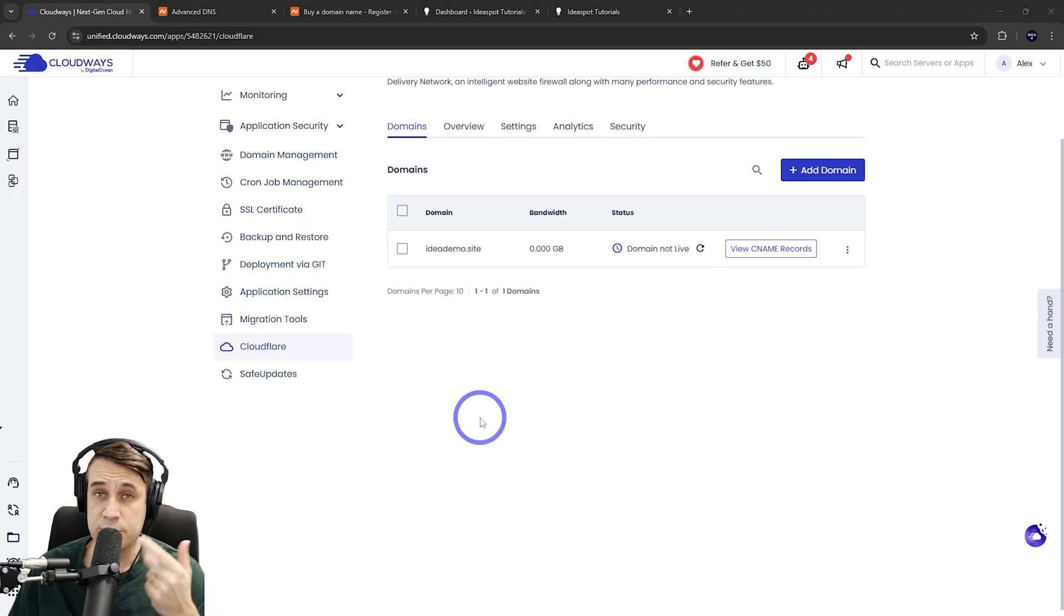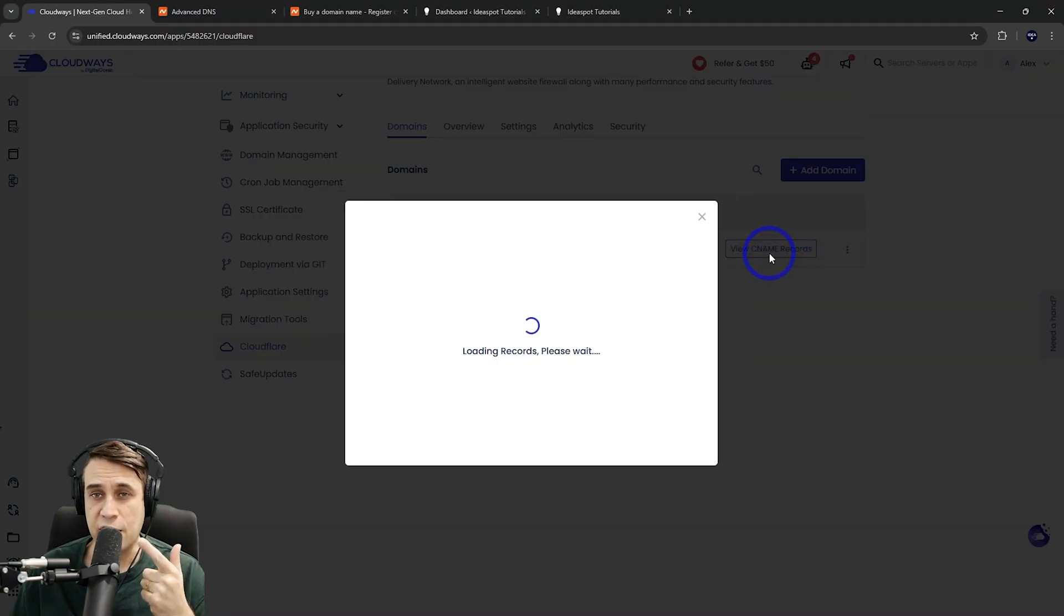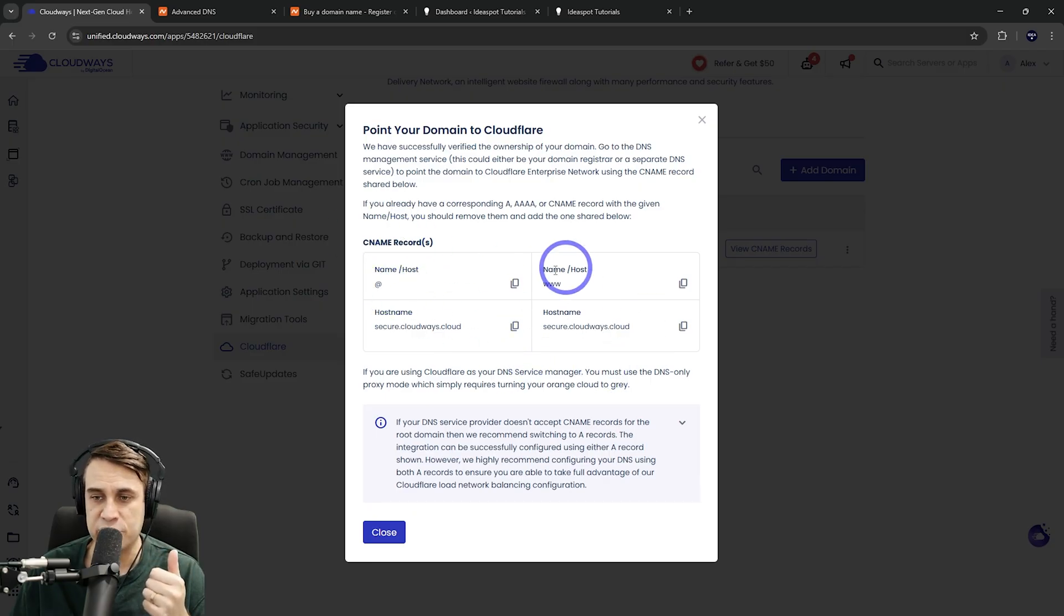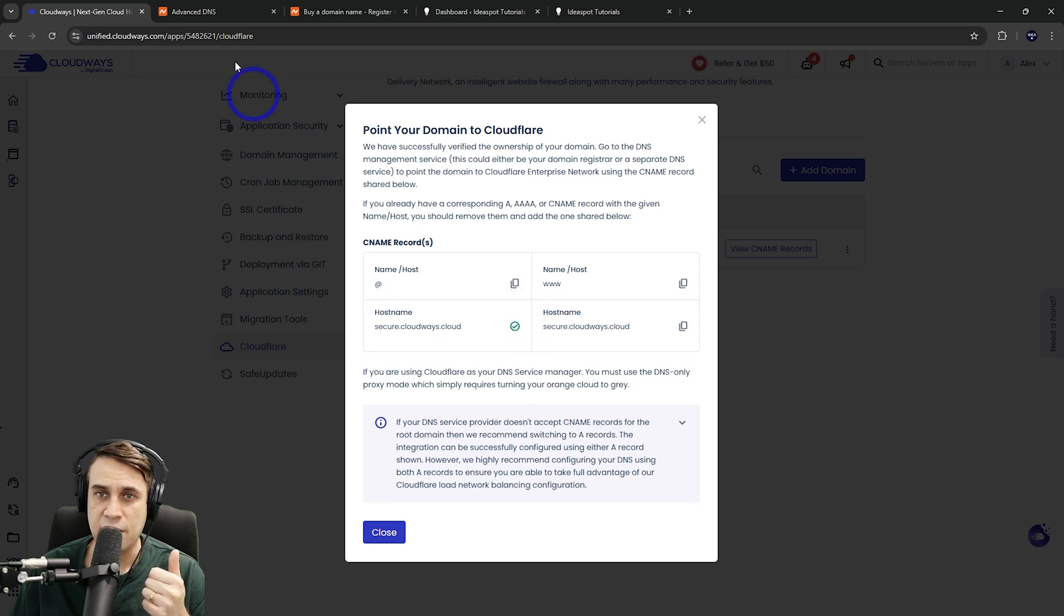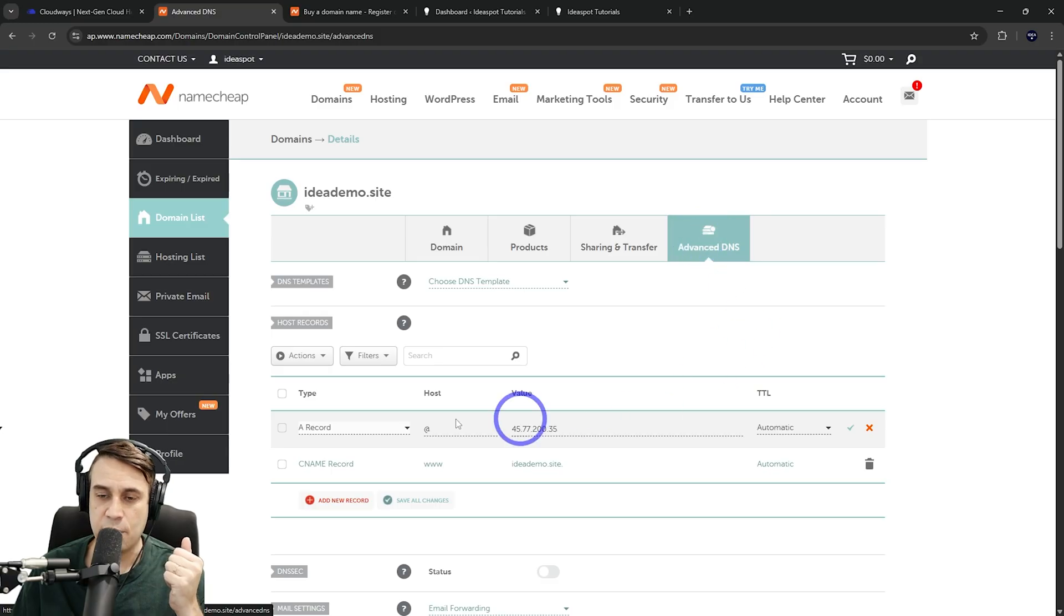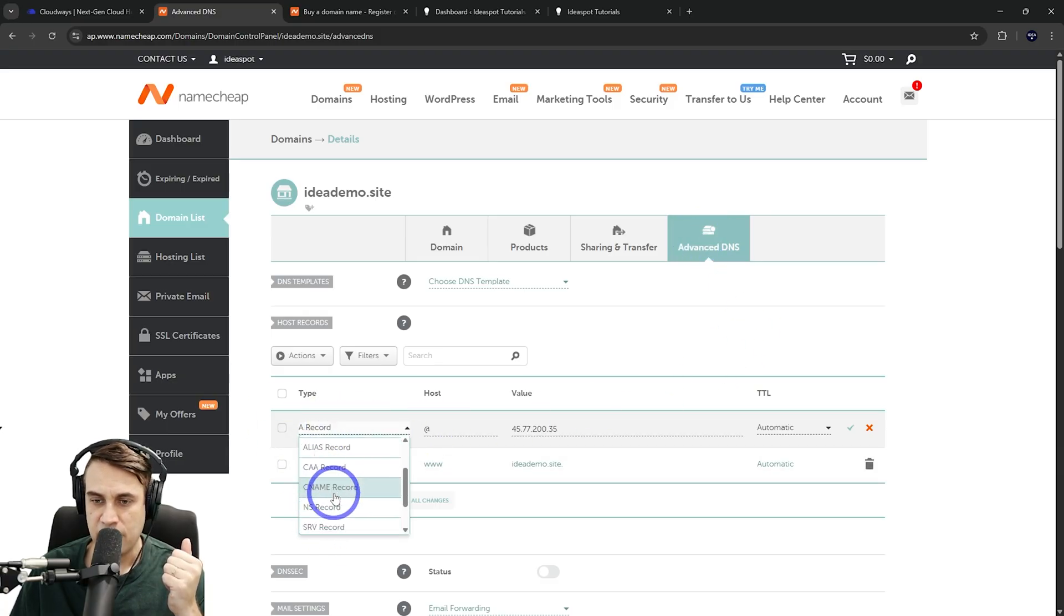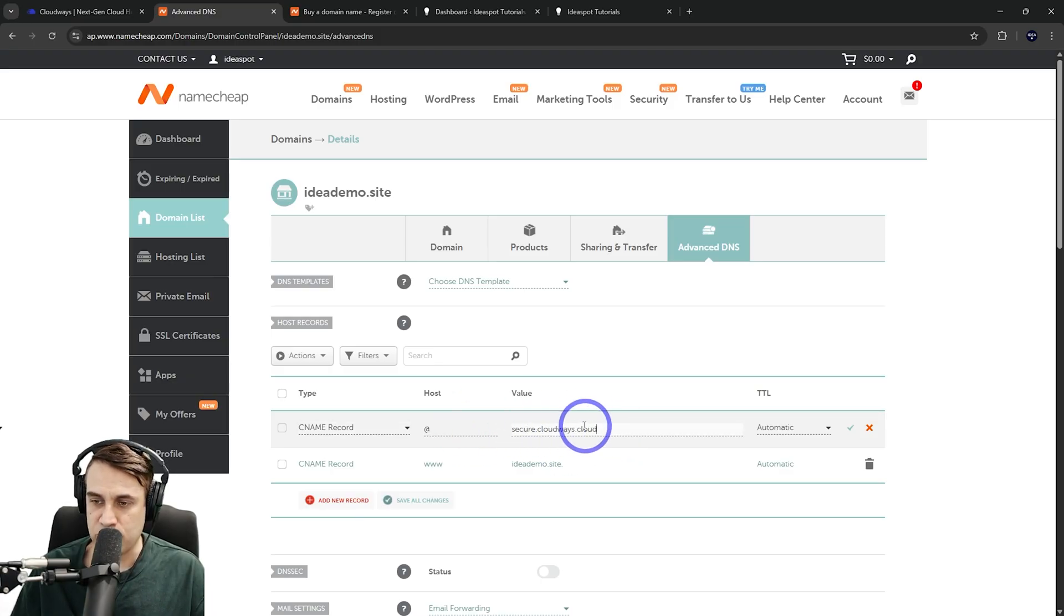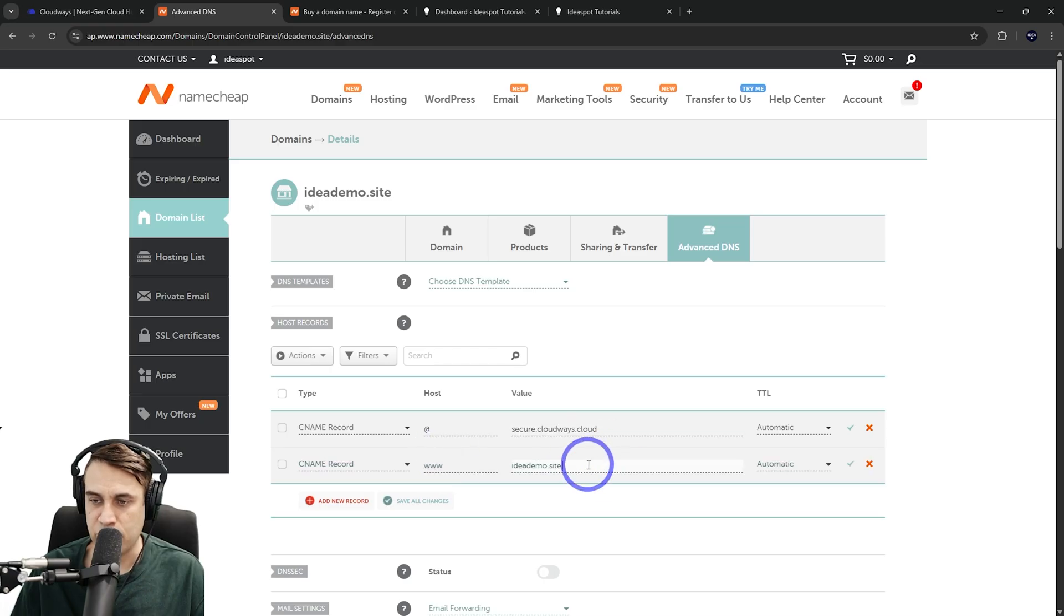That step does take a few seconds, but after that is finished, you can view the CNAME records here. And we need to update our DNS records to match here. So we need CNAME records for at and www, point them to secure.cloudways.cloud. We can copy that here. I'm going to head back to Namecheap under our advanced DNS here. And we're going to change those records to CNAME records. So we want the CNAME record, and for at, and we're going to point that to, rather than the IP address, we're going to point it to secure.cloudways.cloud.